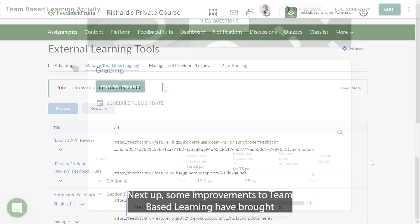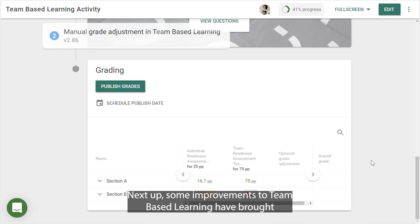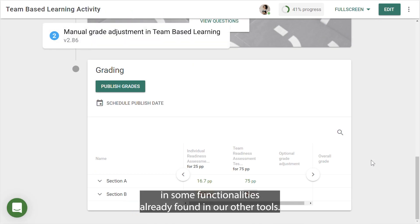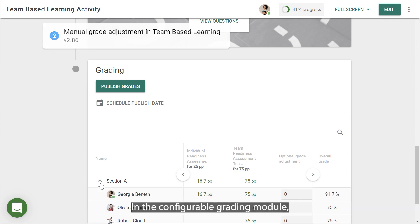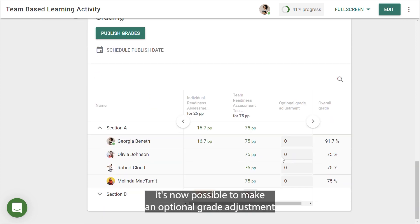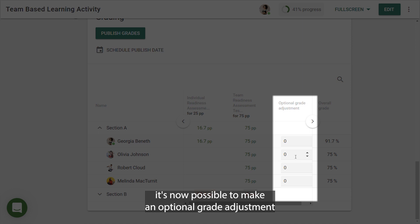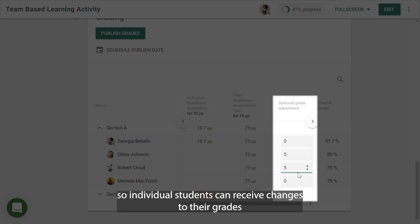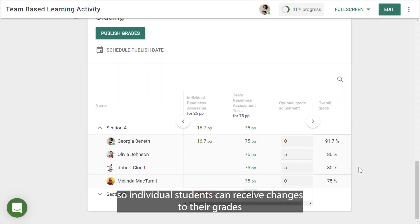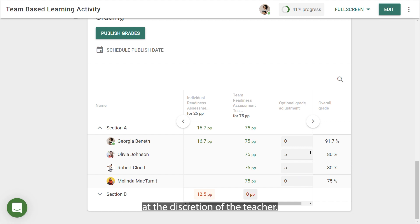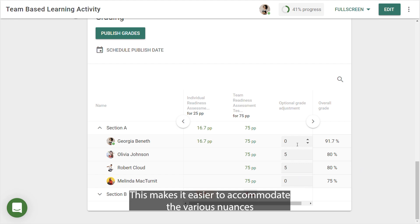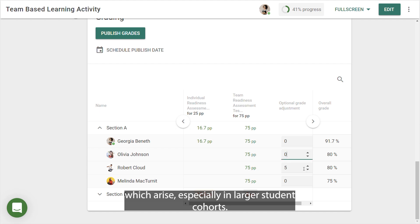Next up, some improvements to team-based learning have brought in functionalities already found in our other tools. In the configurable grading module, it's now possible to make an optional grade adjustment, so individual students can receive changes to their grades at the discretion of the teacher. This makes it easier to accommodate the various nuances which arise, especially in larger student cohorts.